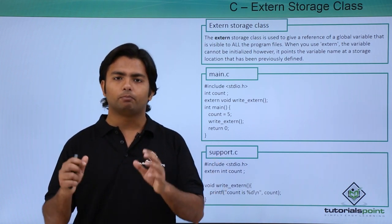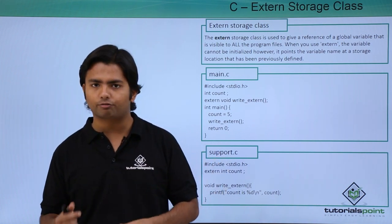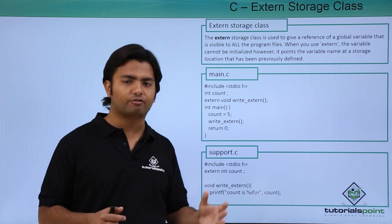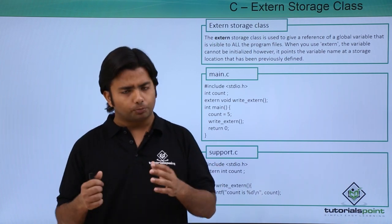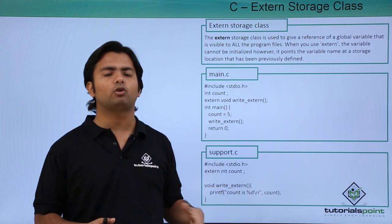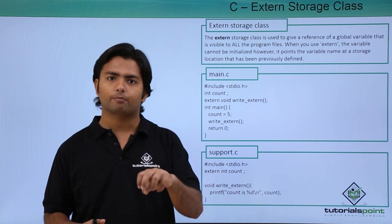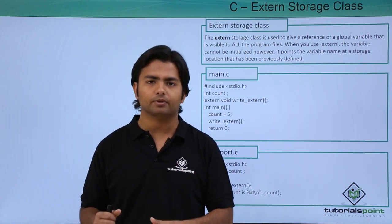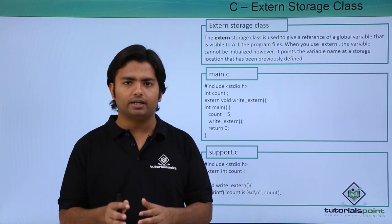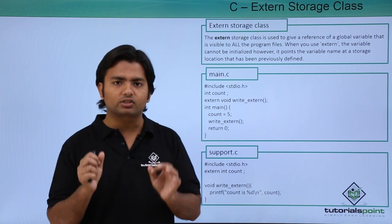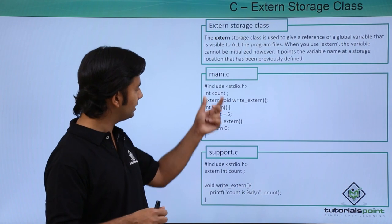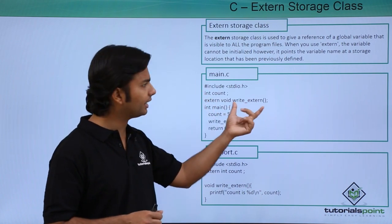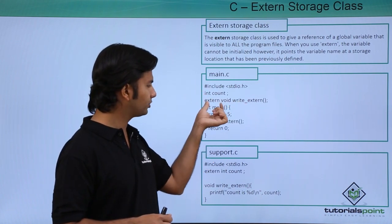Probably B wants to use a particular function which is being defined by A. So probably A is currently not working on it and B wants it right now. So what happens is at the time of compilation, using the external keyword, he can simply declare the method.